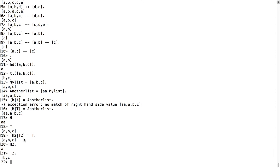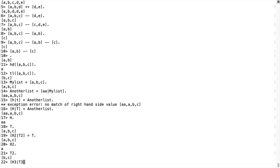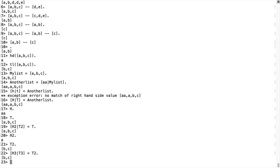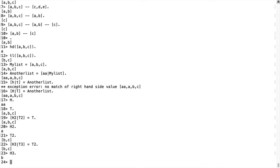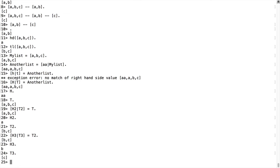And right now we have h2 is just the a. We can further break down this t2. So if we want to keep working with this, we can do h3, t3, and now t2. All right, so what is h3? b.